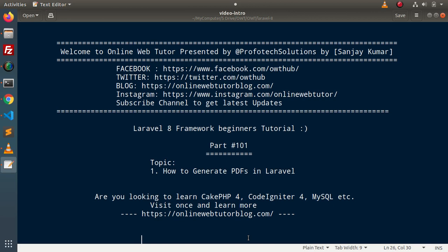Hello guys, welcome to Online Web Tutor. I am Sanjay. We are learning the Laravel 8 framework tutorial — this is part number 101. Inside this video we will see the concept of how to generate PDFs in Laravel.